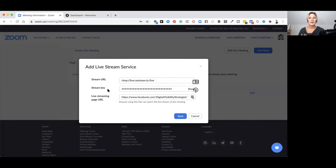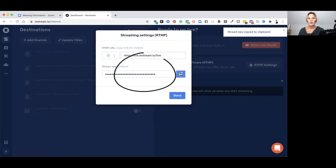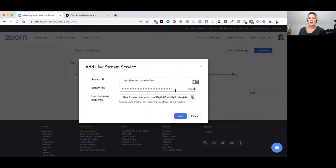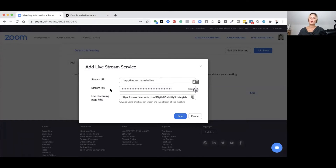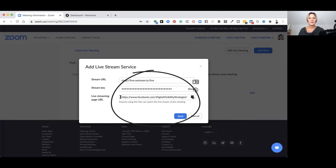The stream key is unique to your account — go to your Restream dashboard, copy that stream key, and paste it into the stream key area in your Zoom meeting. The stream key enables the connection between Zoom and Restream every time you go live. One of the platforms you want to live stream to also needs its URL entered here, so if you're used to going live on Facebook via Zoom, pop your Facebook business page URL into that space. My Facebook business page URL is Digital Visibility Strategist.